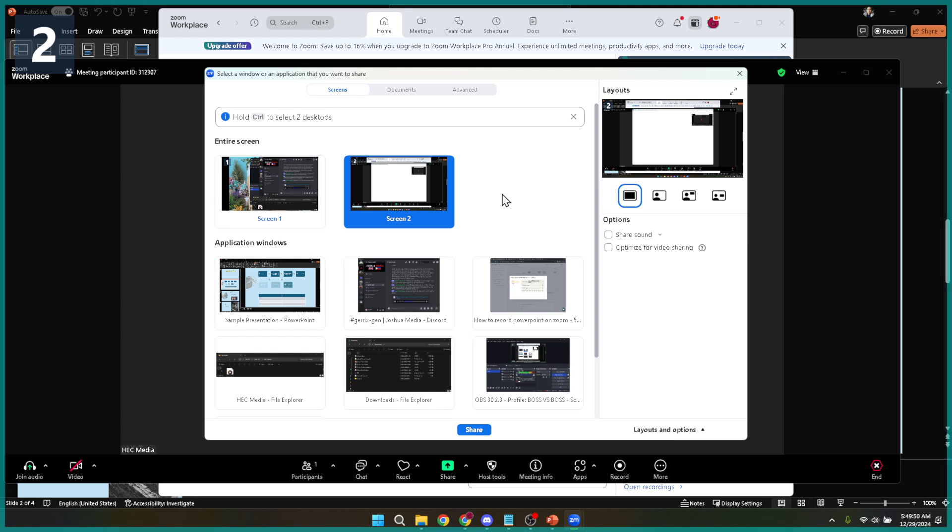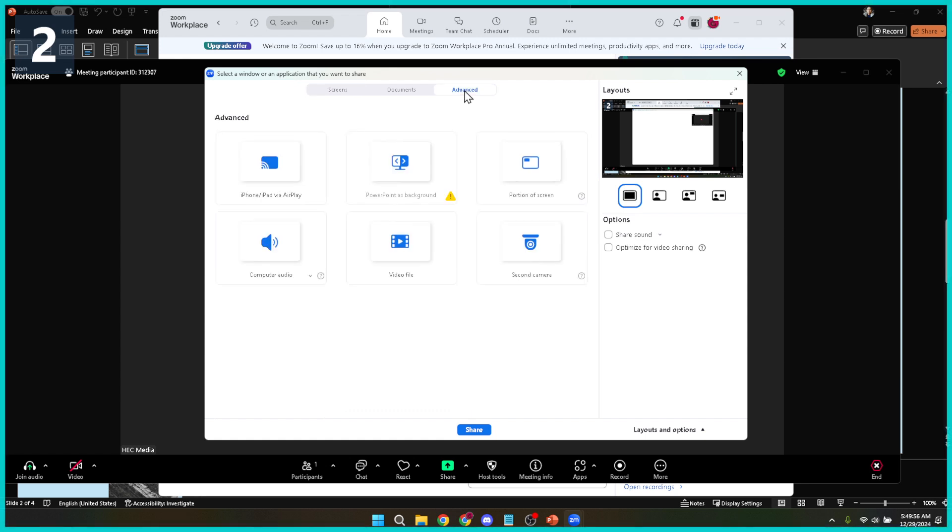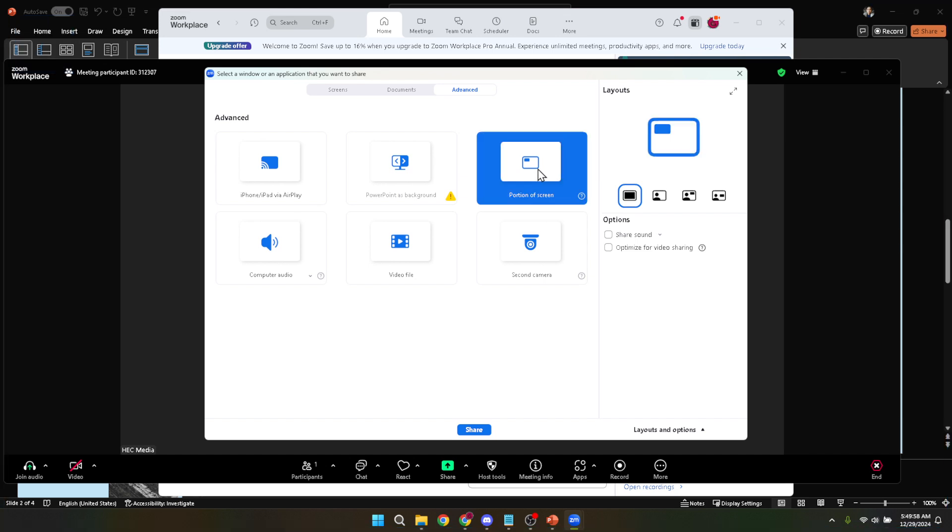Instead of jumping straight to sharing your entire screen or the PowerPoint application, you're going to click on the advanced tab at the top of this share window. Under the advanced tab you'll find a few options but the one we're interested in is portion of screen. Select this option.